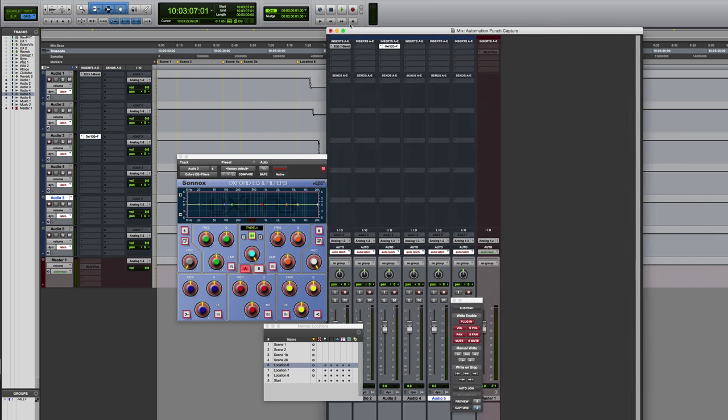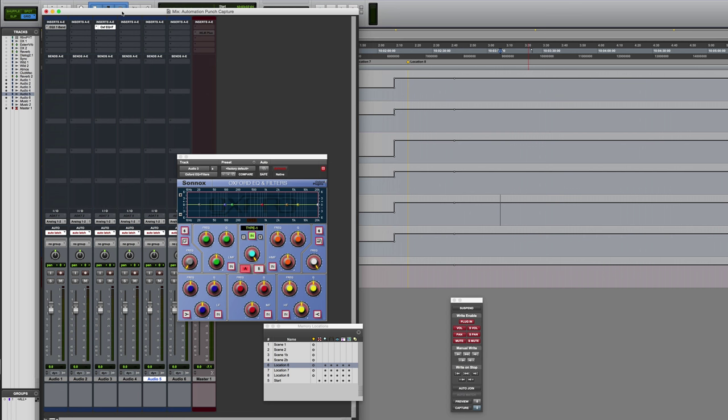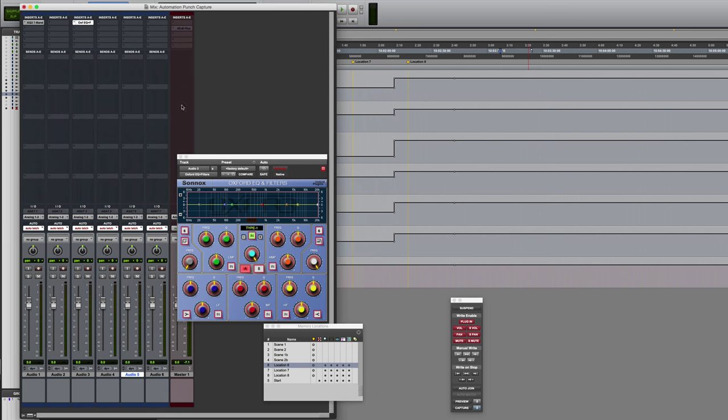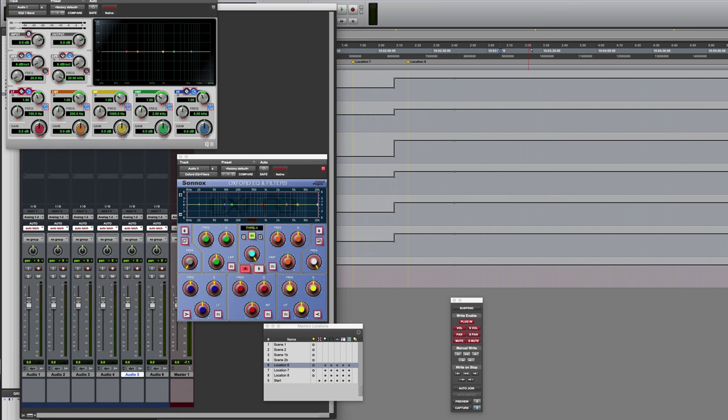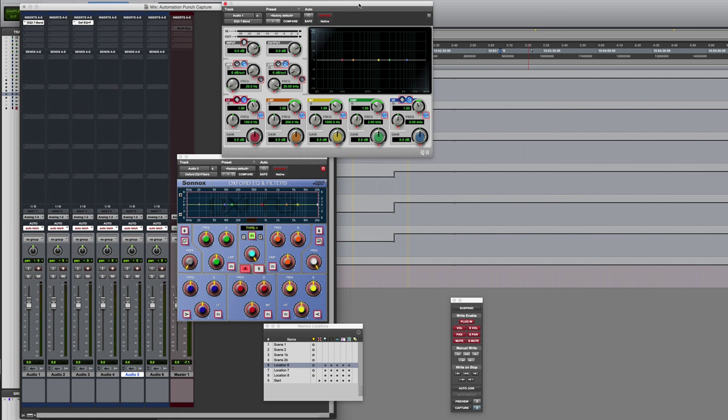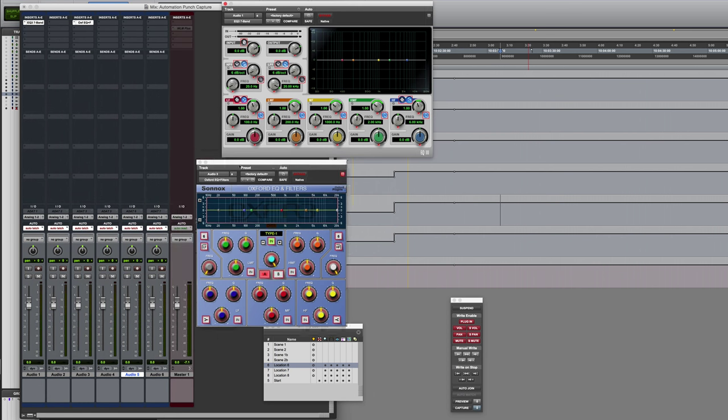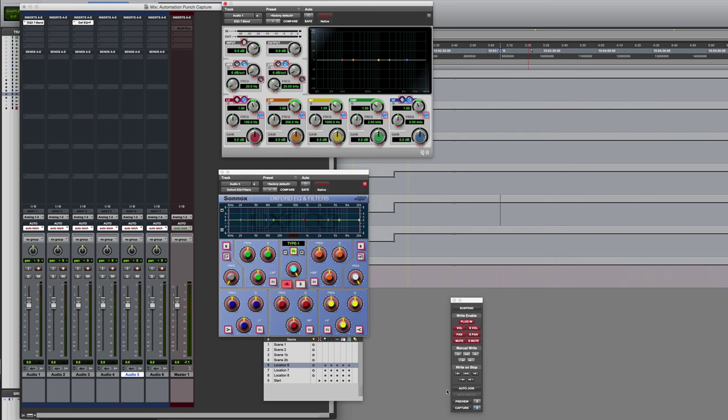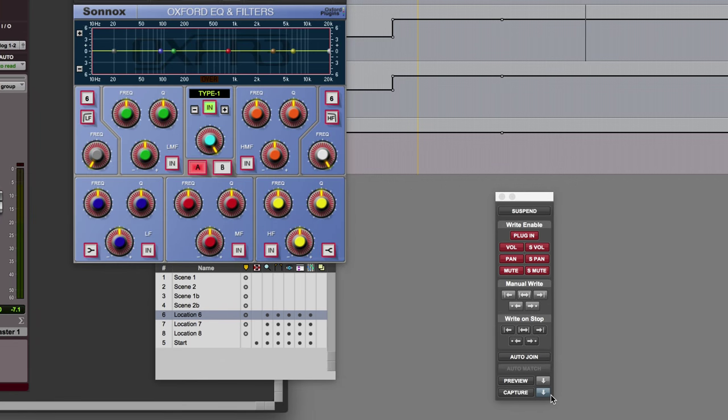I'll open these two EQs. Incidentally, when I clicked the capture button, you'll notice that the punch capture button highlighted to indicate that something has been captured and it's ready for actually dropping in somewhere else.